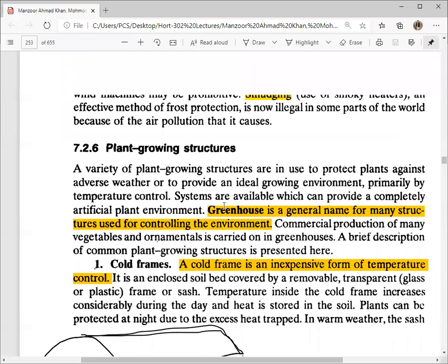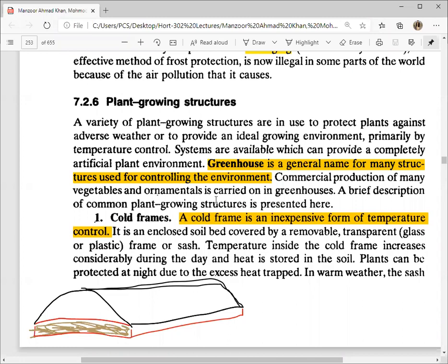Plant growing structures — as we talked about before, we use different plant growing structures to protect them from environmental factors. Greenhouse is a general name for many structures used for controlling the environment. Greenhouse is a general term and it is used for multiple structures. We will discuss these structures here.